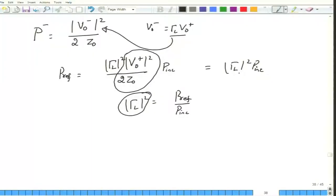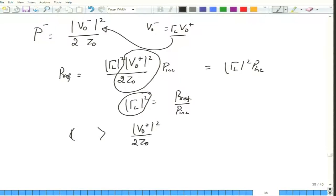The reflected power is |ΓL|²·P_incident, and the difference between incident and reflected power is what is delivered to the load. There is an additional way to derive this relationship. The time-average power for a lossless transmission line, considering only the forward-going wave, equals |V0+|²/(2Z0).